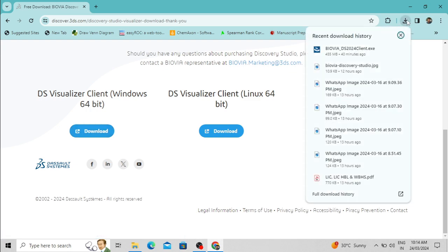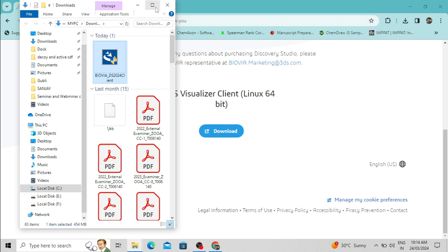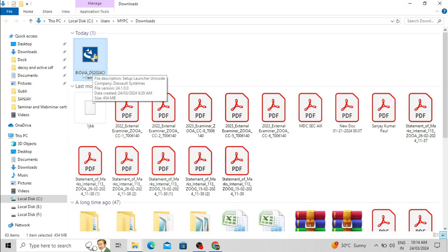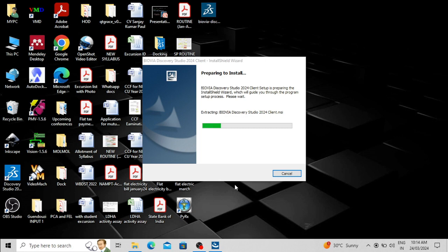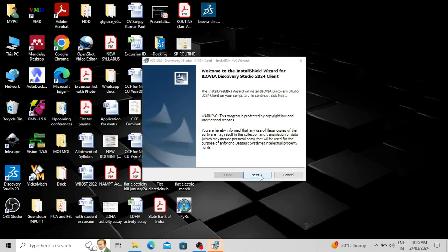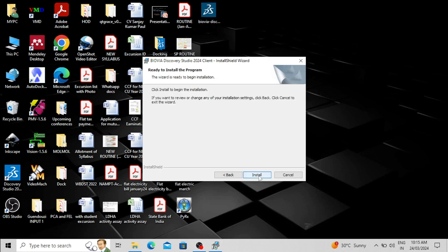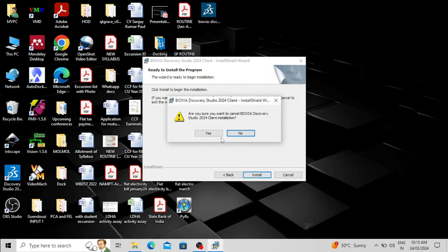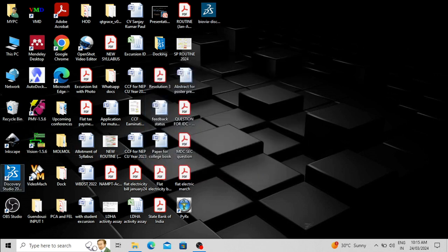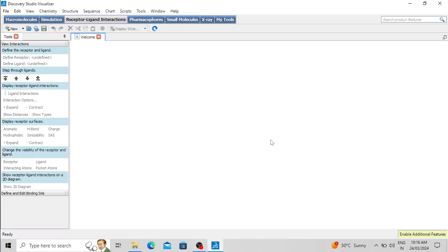I have already downloaded the software and it is present in my downloads folder. This is the setup file — double click here to install the software, then click Next, Next, and Install. After installing, a desktop icon will appear. Double click it to open BIOVIA Discovery Studio. It's now open and this is the interface of BIOVIA Discovery Studio Visualizer.